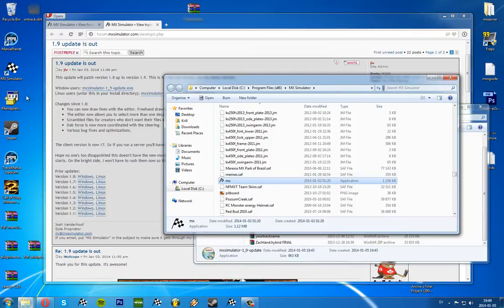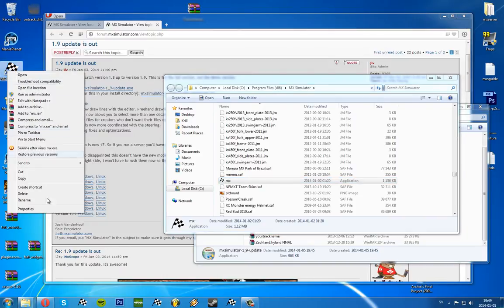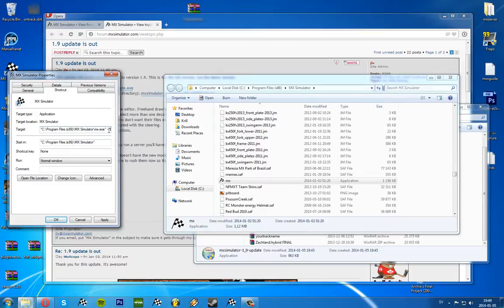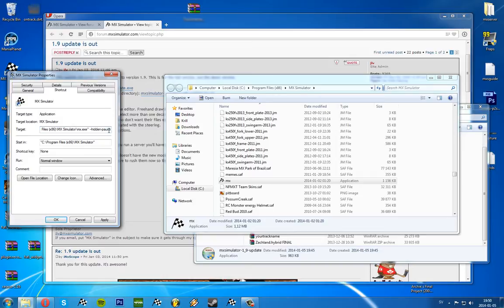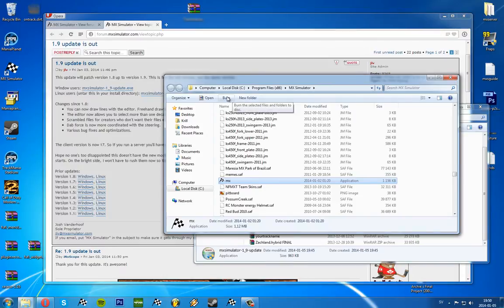And then you can edit the shortcut like I've shown you before - like hide pause. Because I like to hide the pause button. So that's how you update your MX Simulator game.